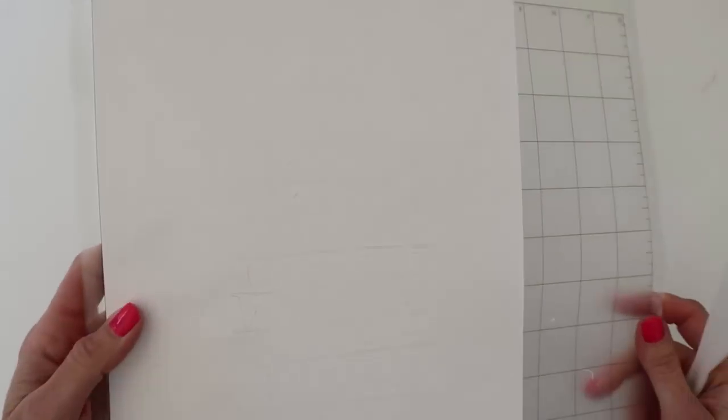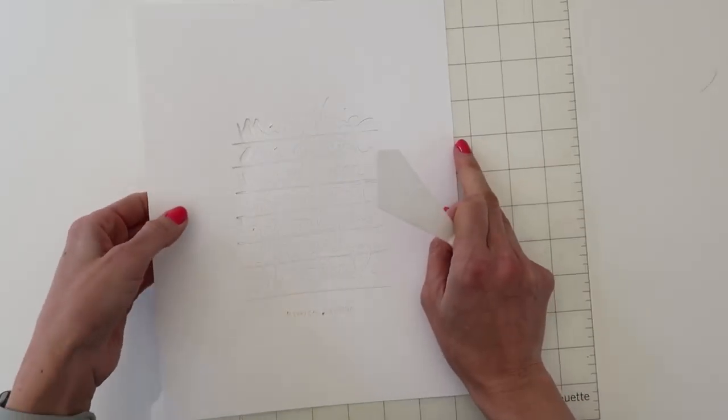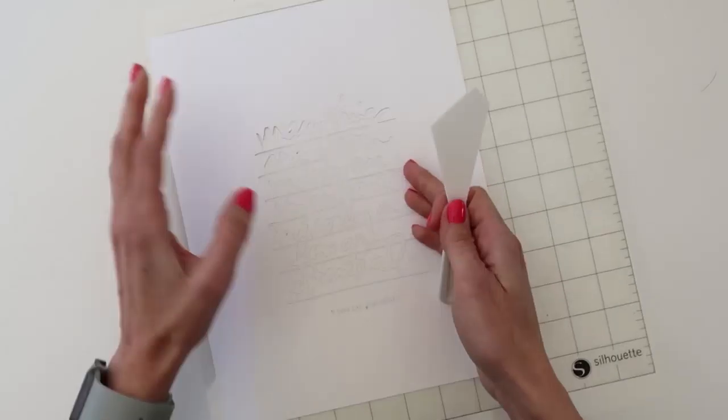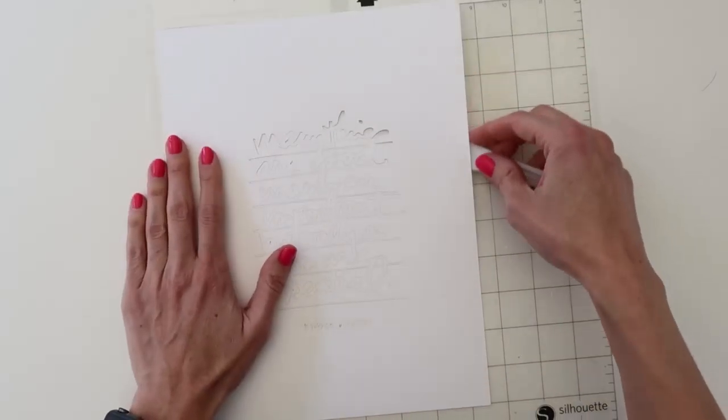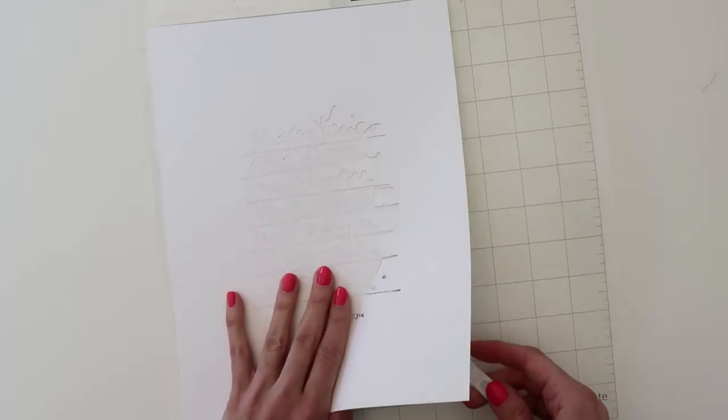Hey you guys, it's Amy Gretchen. Welcome back. In this video I'm going to be working on a layout using Ali Edwards' April digital kit.